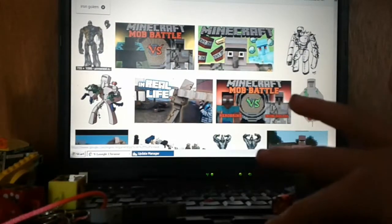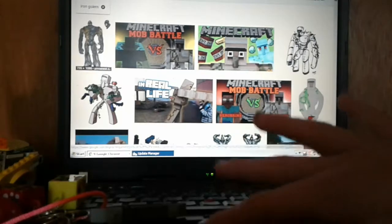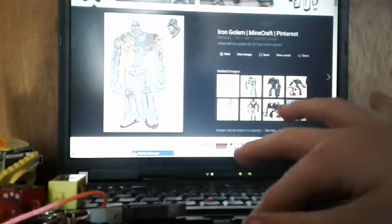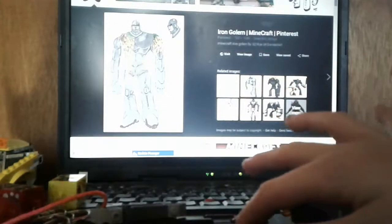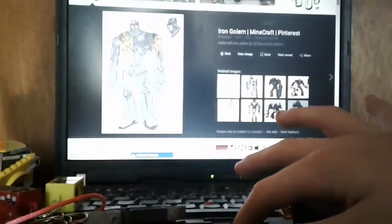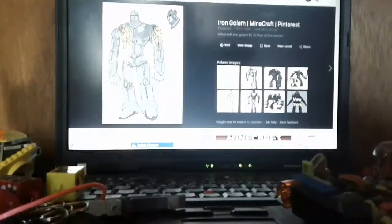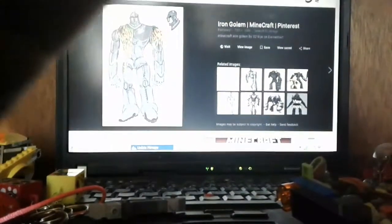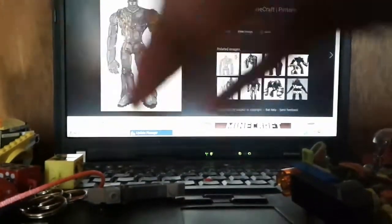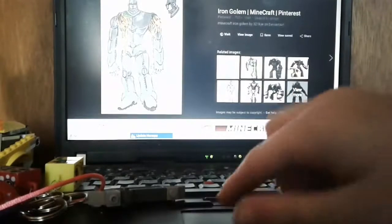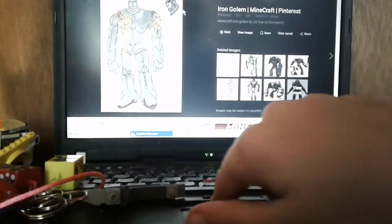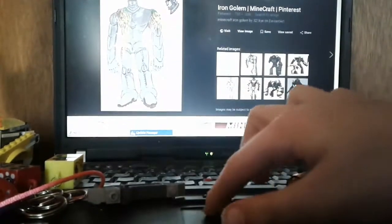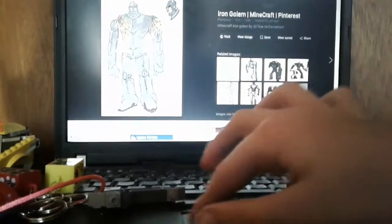So it looks like this is the most realistic iron golem. Let's see if I can. Okay, that's an iron golem in real life. Looks weird.